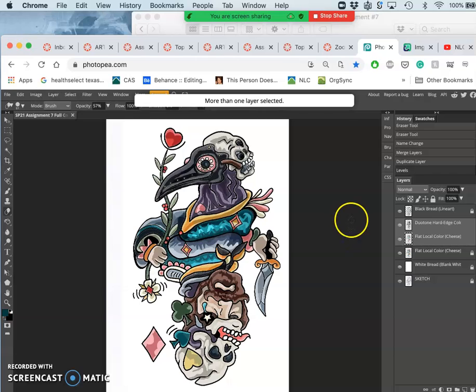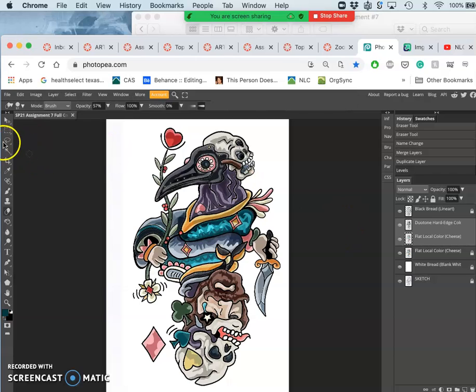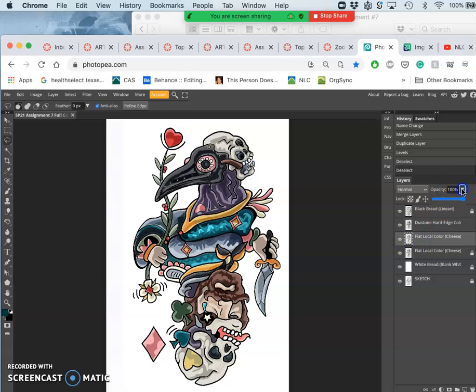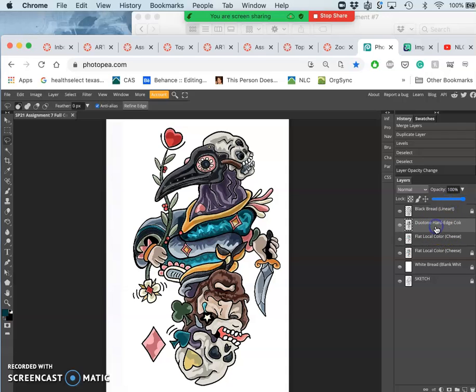In this case I'm not sure I like it. So let me see. Before I merge them. I do like it. But I'm going to take its opacity down a little bit. Okay. There we go. And now I'll merge them.